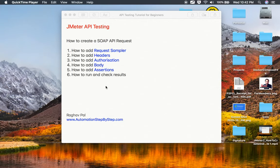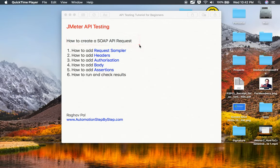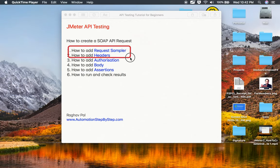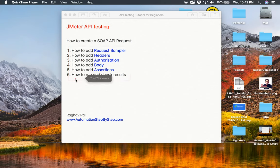Hello and welcome to this session. In this session, we are going to learn how to create a SOAP API request in JMeter. This is going to be very easy and very interesting. Do not worry if you have never worked with API requests in JMeter — I will start from scratch and go step by step. We are going to cover how to add the request sampler, how to add the request headers, how to add authorization and body, and how to add assertions. Then finally we will run and check the results.